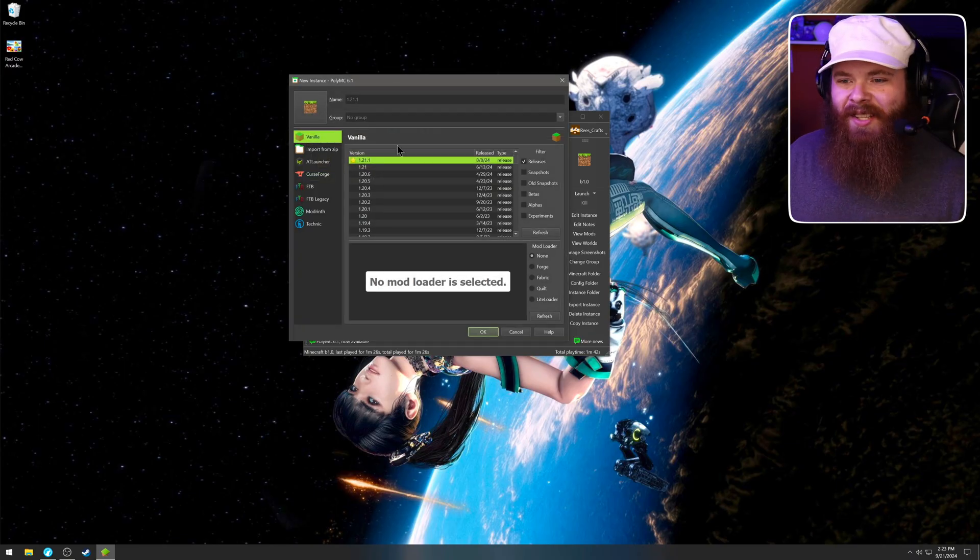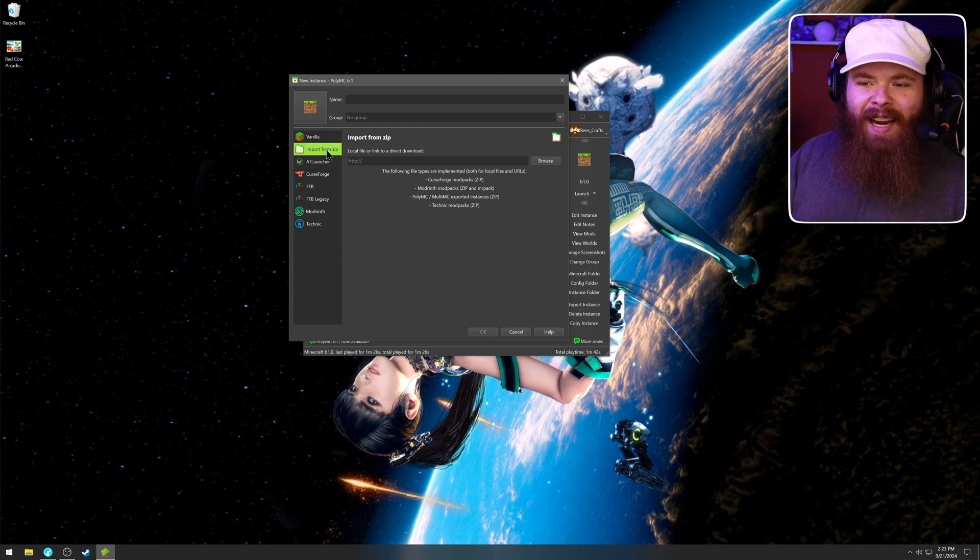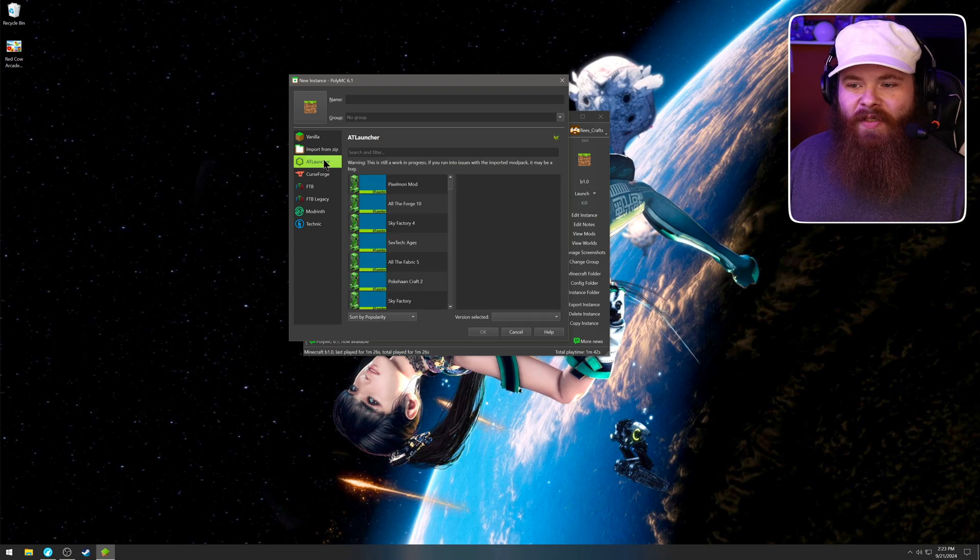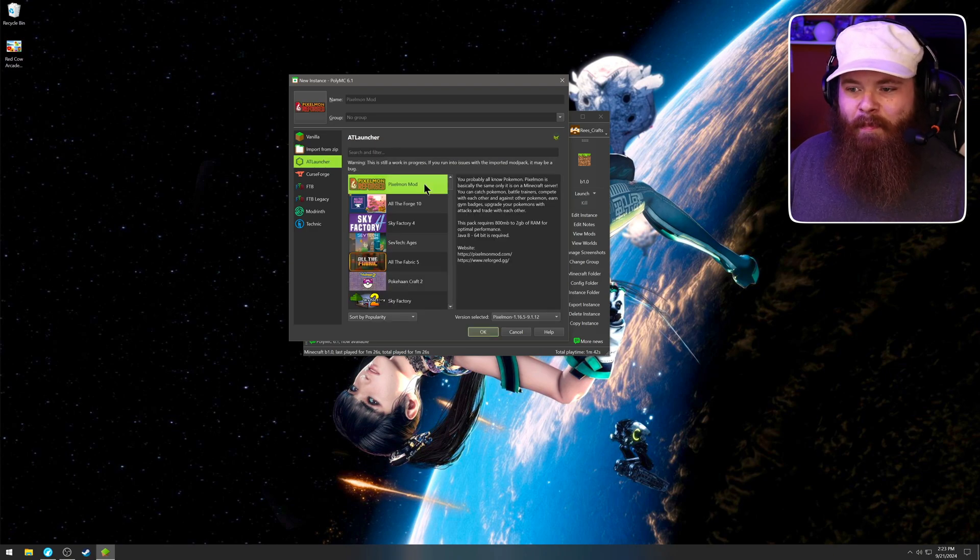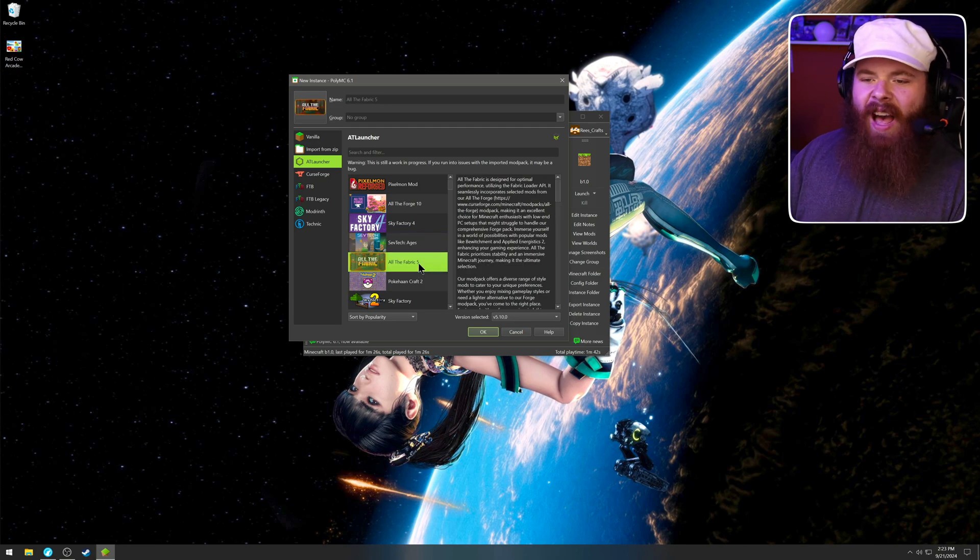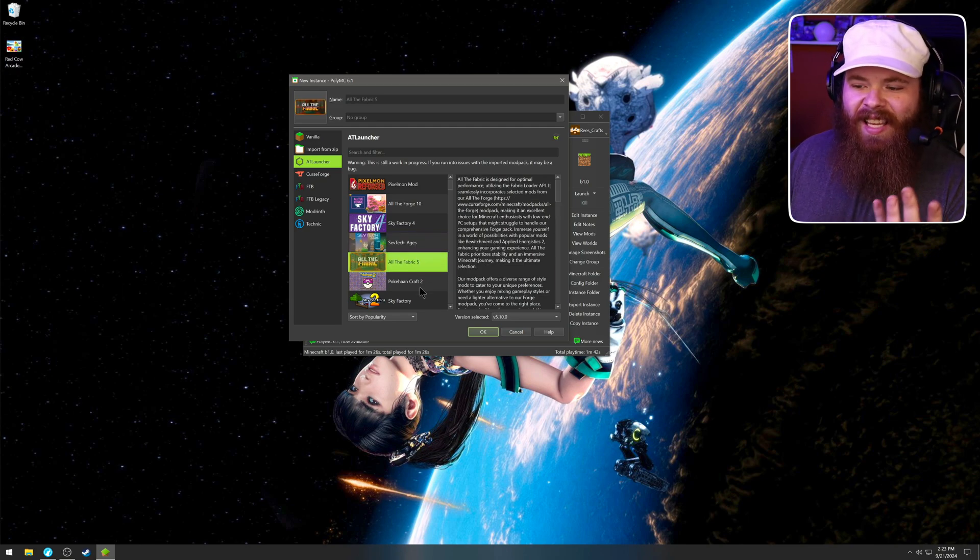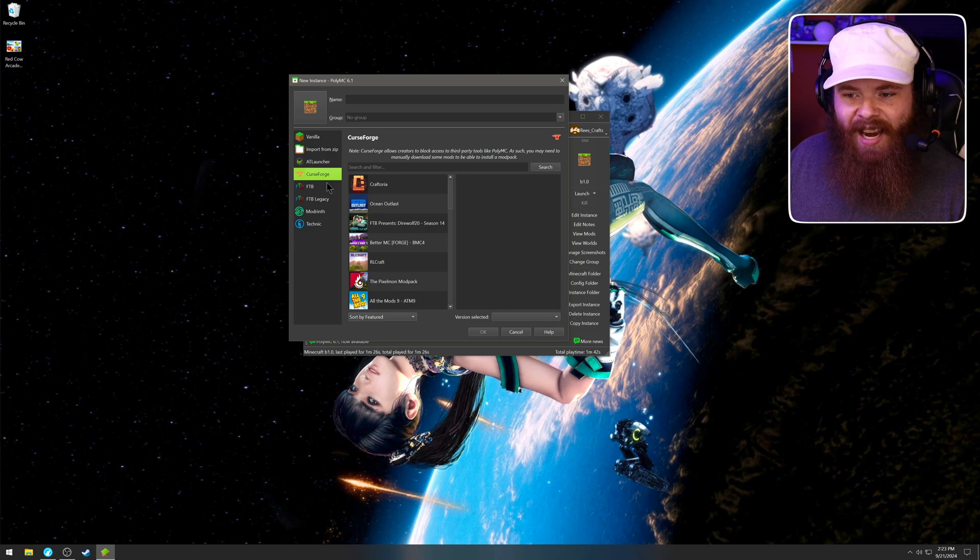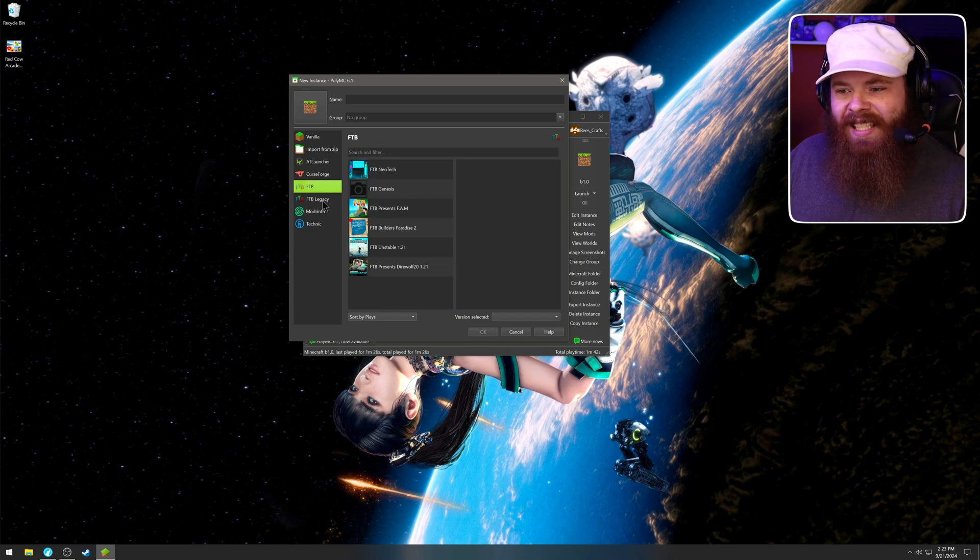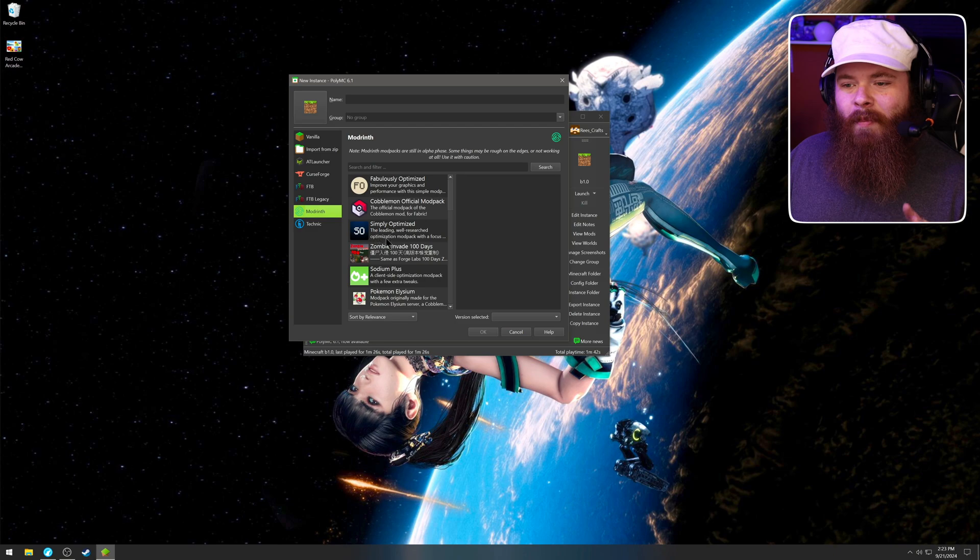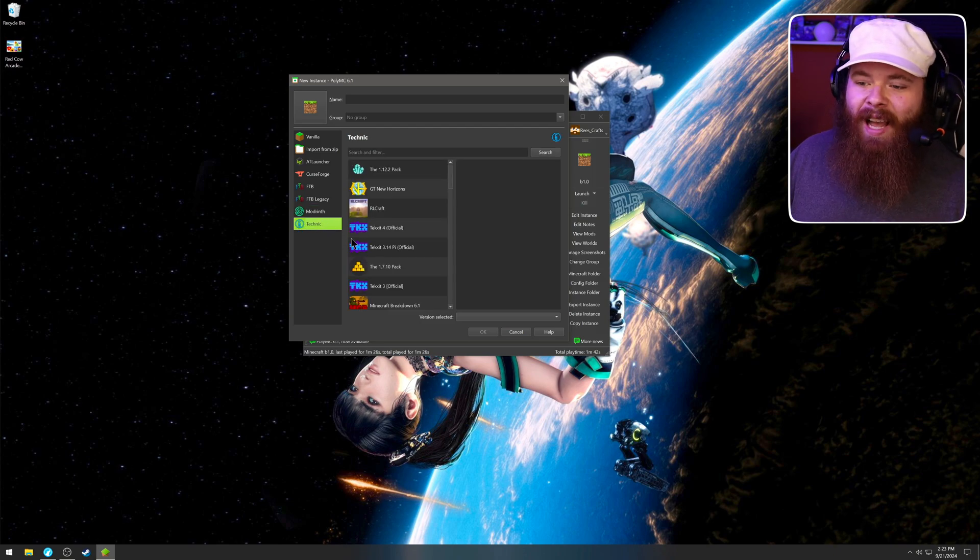Okay. You came here for mods though, right? So if you have a mod pack downloaded as a zip file, you can actually just add that here. Other options are, you've got the AT launcher. So if you want to play Pixelmon or Sky Factory 4, Steph Tech Ages, all the Fabric 5, everything is here. If you want some Curse Forge packs, they're here. FTB is here. FTB Legacy is here. You've got your Modrith and you've got your Technic packs.